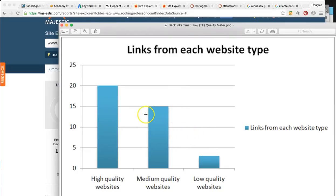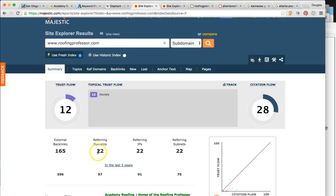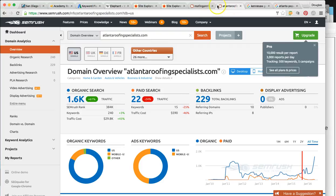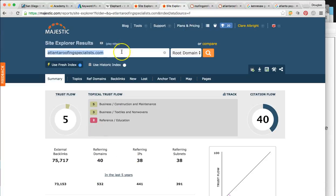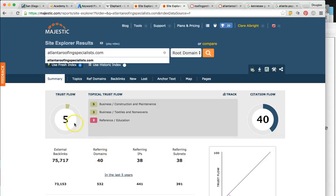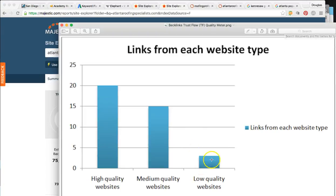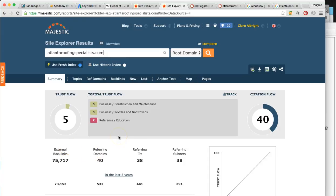At a trust flow of 12, you are just below medium quality. In Kennesaw you are the most authoritative site — obviously you're number one. Even though the quality is lower than it should be for a bigger population, you're ranking well with that. Now here's the great thing: your number one competitor in all of Atlanta has 40 links, but their trust flow is only 5 — a lot lower. You're both kind of in the same bracket, between low and medium. But they have almost twice as many links as you.